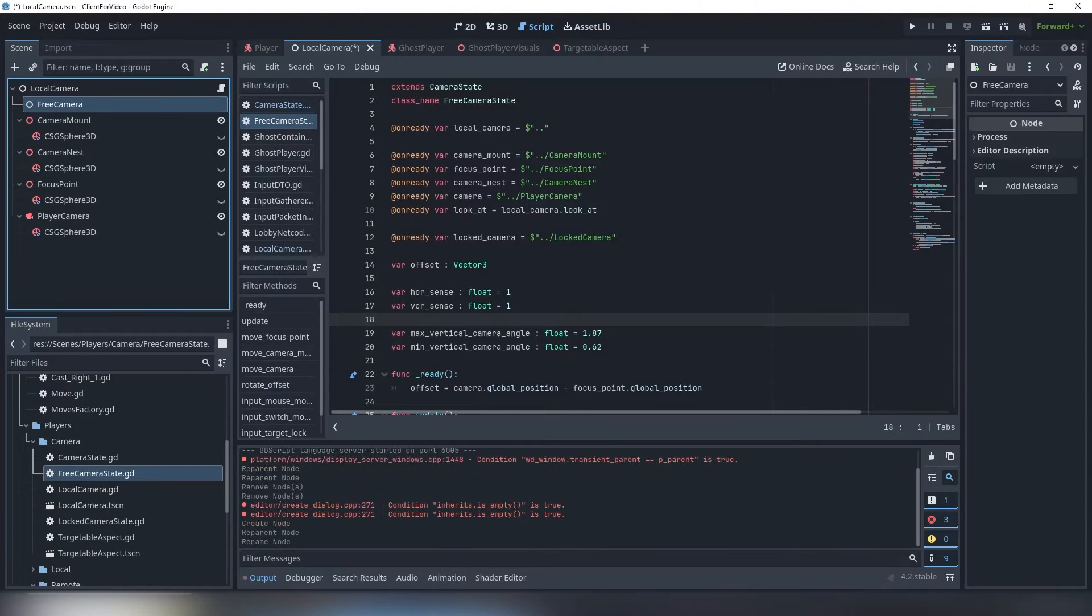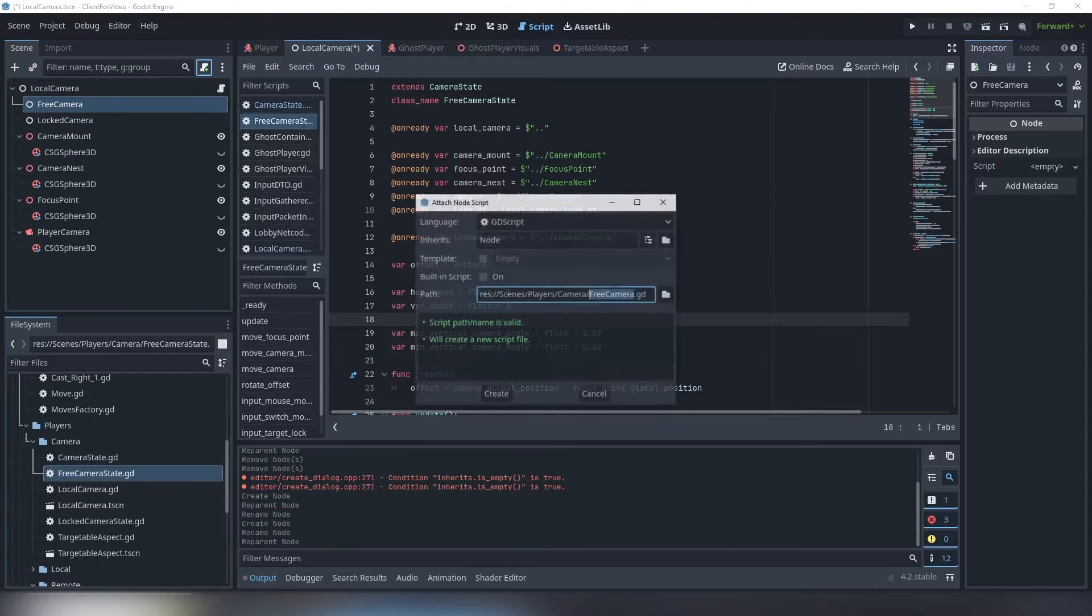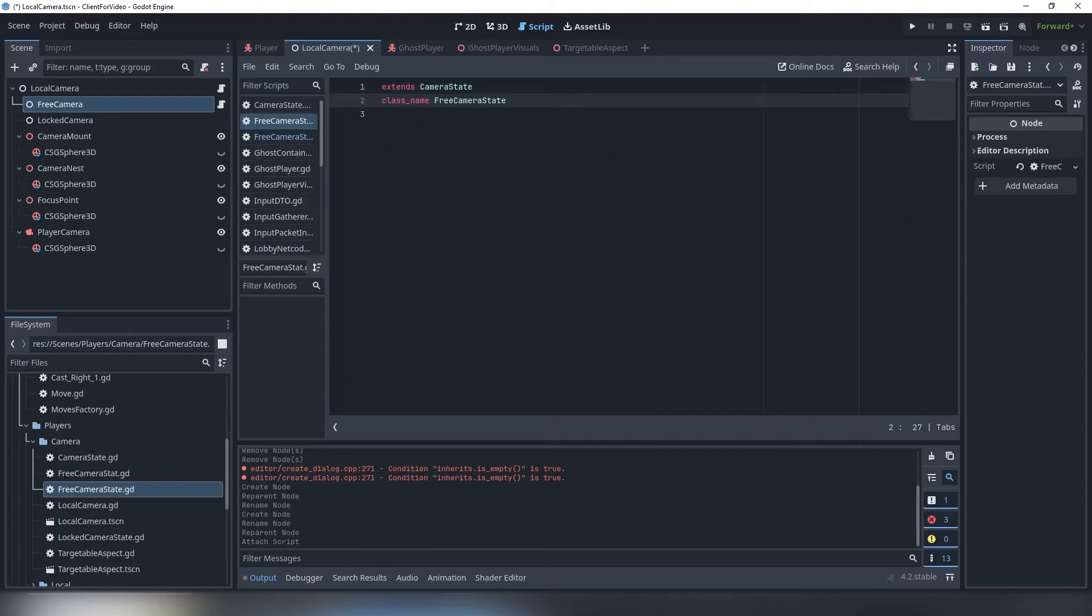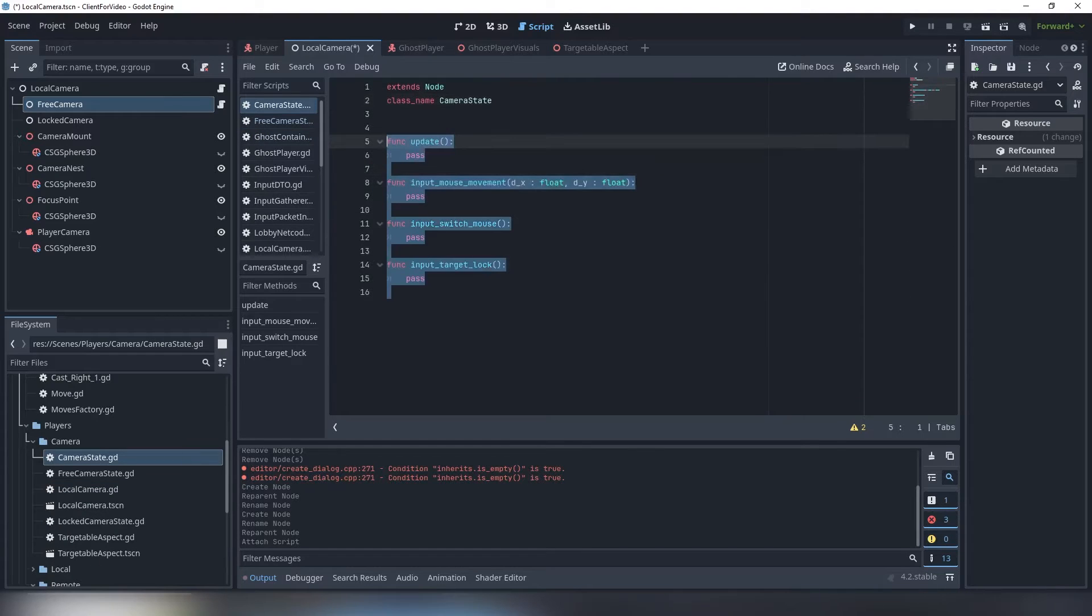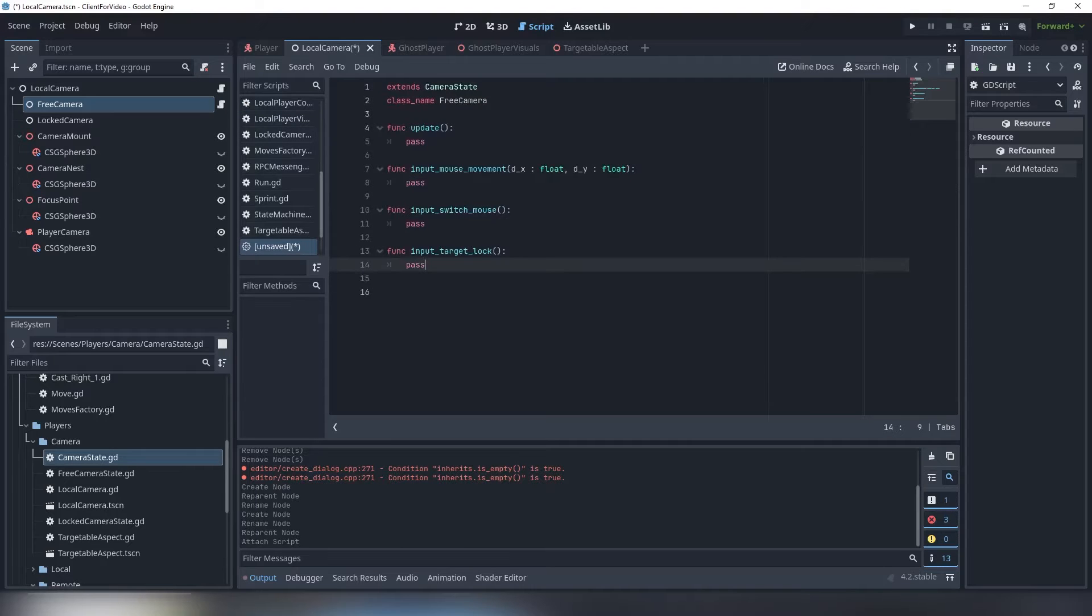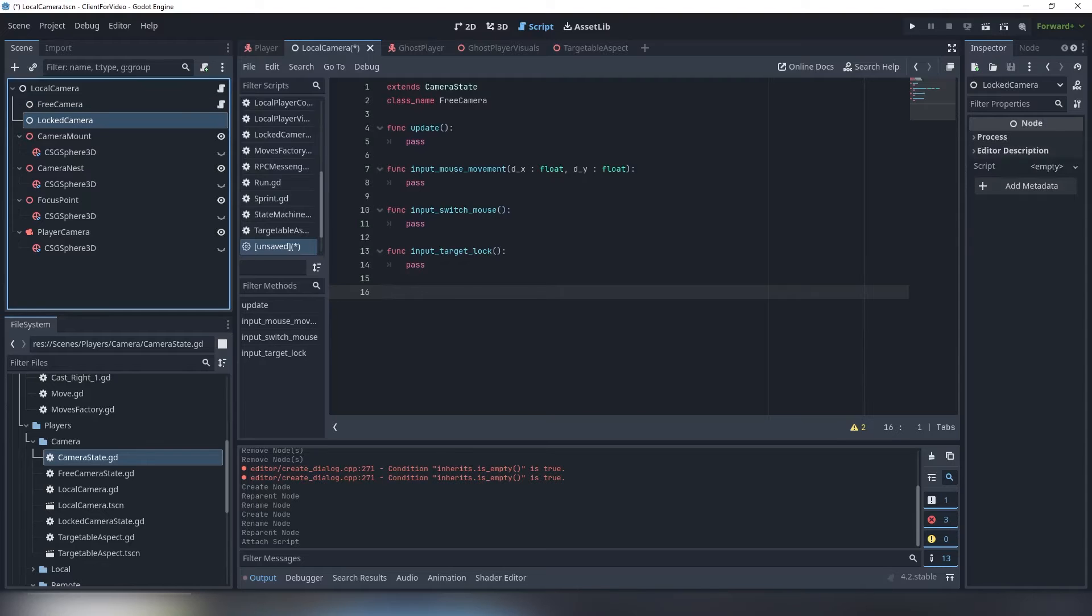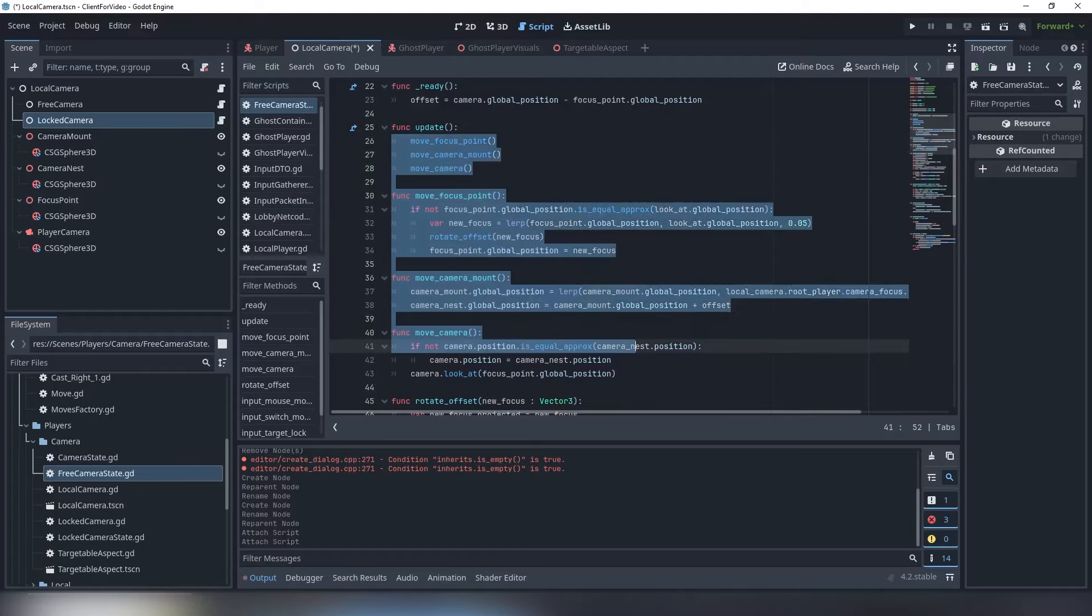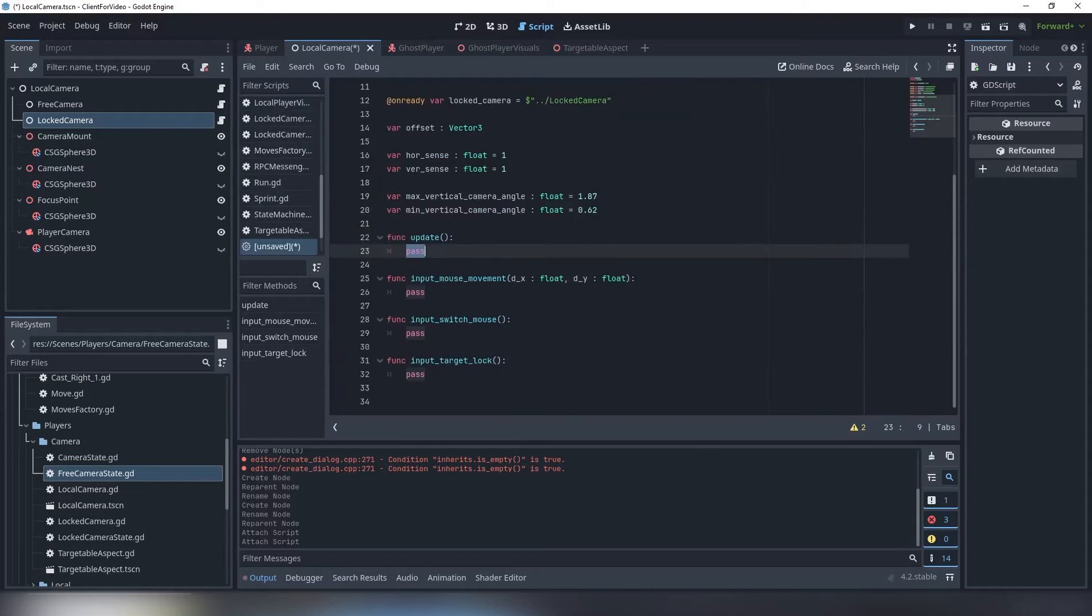Create two children nodes of a simple node type, create their scripts and make sure you extend camera state. Call this node something like free and locked. Then just navigate to a base camera state, copy all the code you have there and pass it to a new state script. You now implemented an interface of a camera state and have a bunch of functions to override.